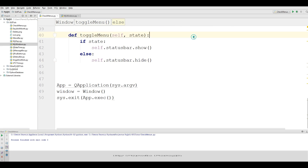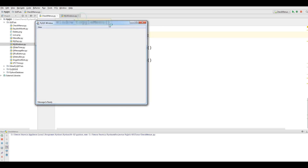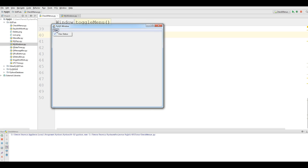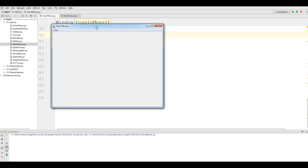Now if I run this — we have our View menu and our 'Message is Ready' status bar. If I uncheck this you can see it disappears. If I check it again, the status bar is showing. Unchecking hides it and checking makes it visible again. This was our 12th video. If you have any questions please let me know, like the video, and please subscribe to my channel for further videos.